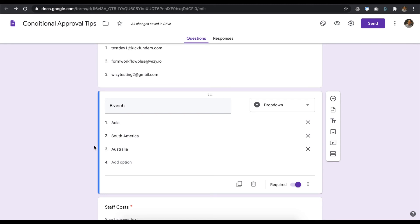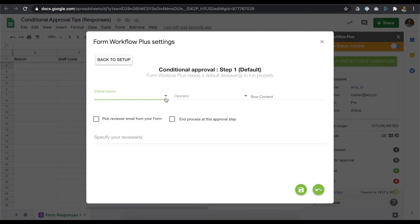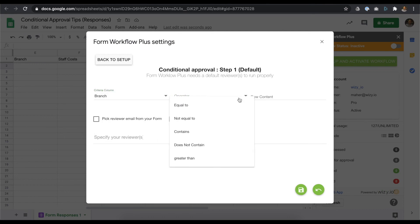I'll show you how to set this up. We'll be routing requests based on the branch input. We've limited options to Asia, South America, and Australia. Going back to our conditional approval setup screen, we'll select branch as the criteria column. Set equal to for the operator.